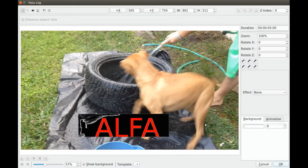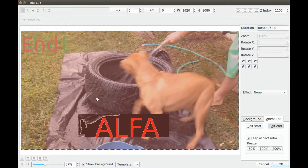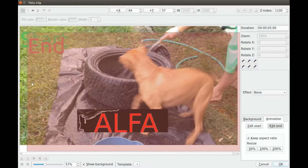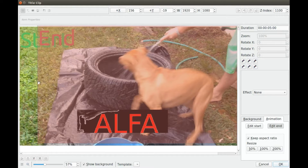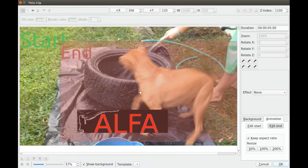Then click animation. Click the edit start and move it slightly to the right, enough to get a hold of the shrink arrow on the edge. In the KDN Live title clip, shrink and center to your liking.